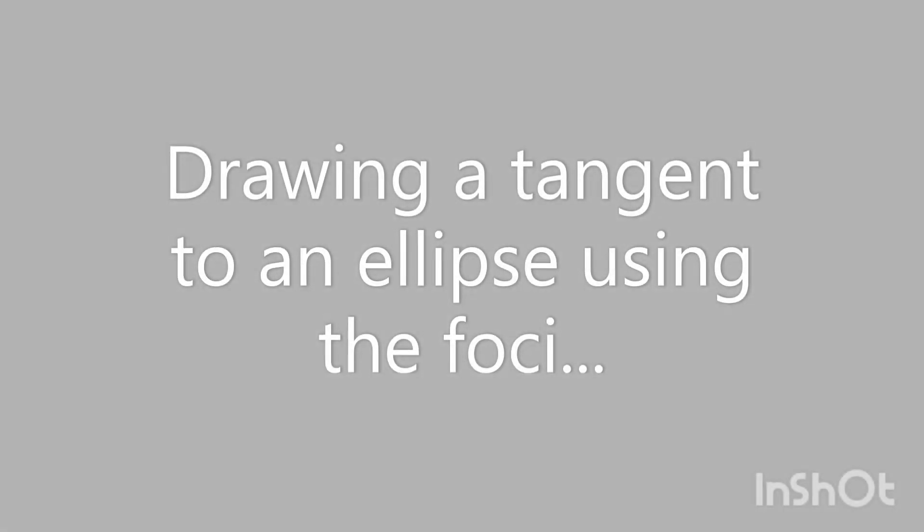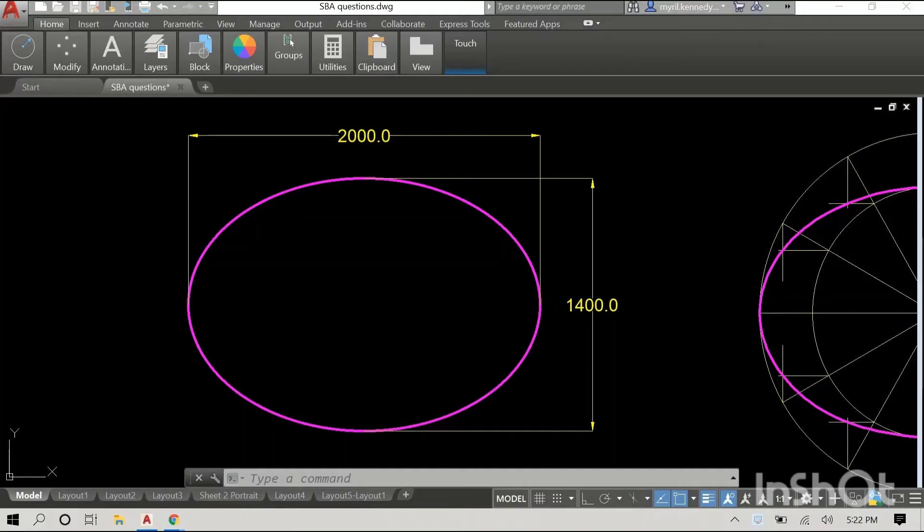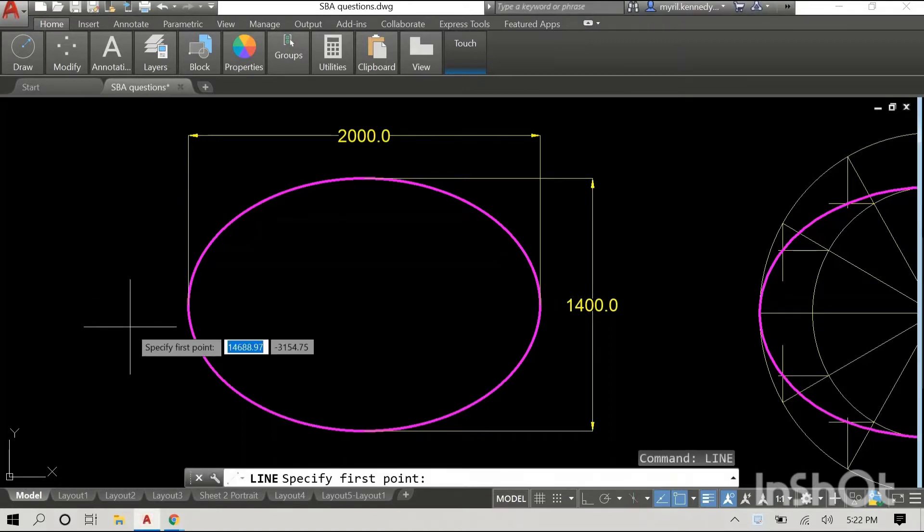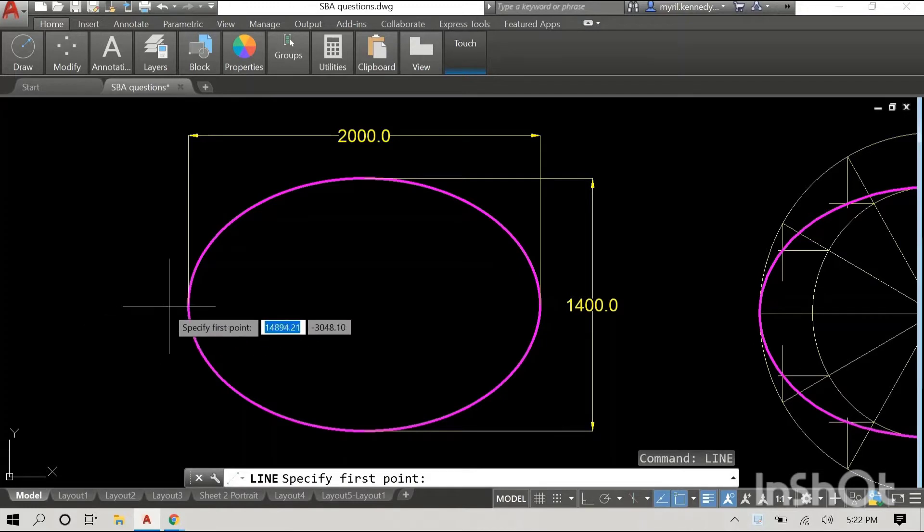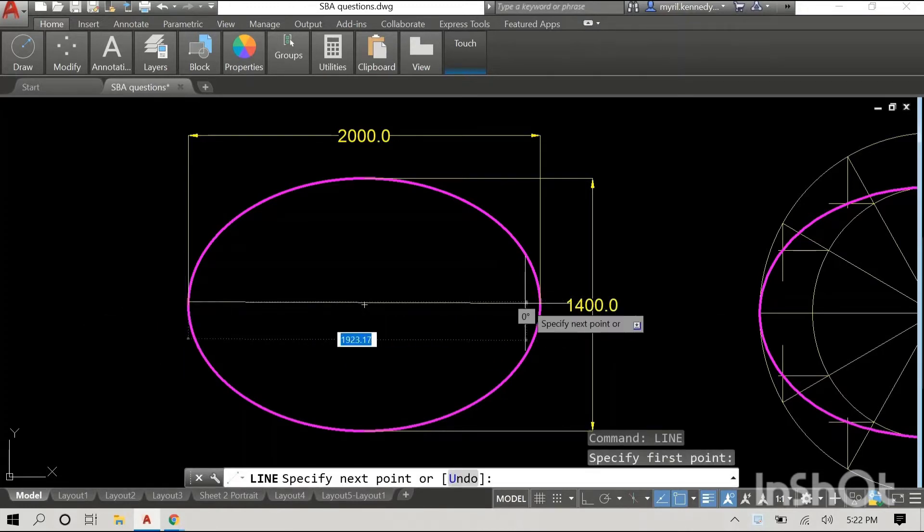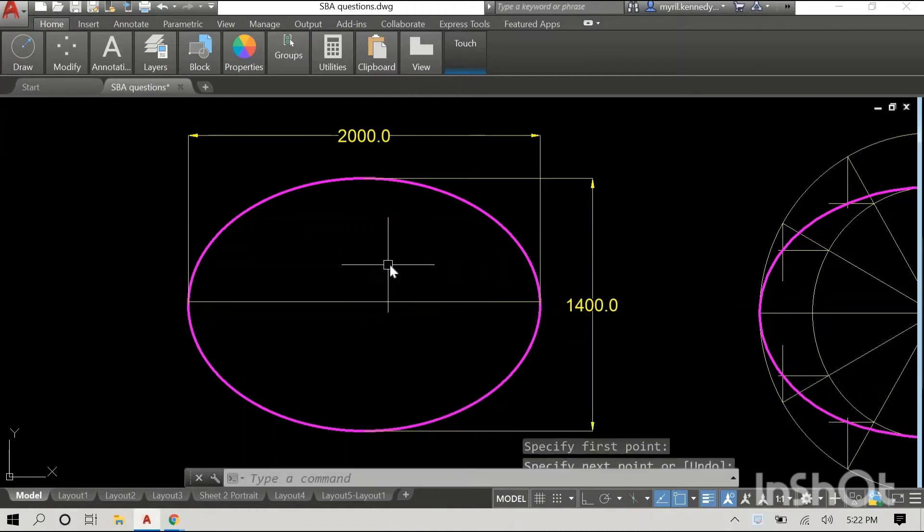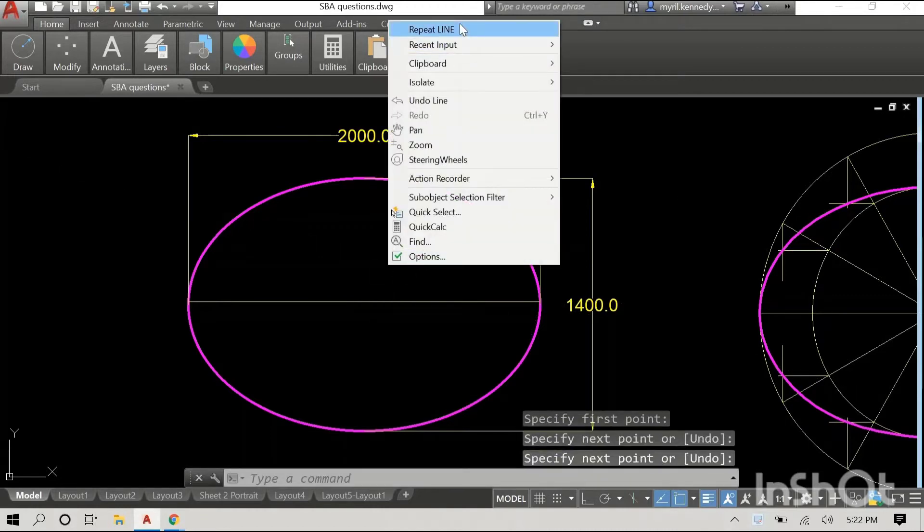Hey everyone, welcome back. We have a very interesting video for you today. We'll be looking at the easiest way to find the foci of an ellipse and how to draw a tangent to the ellipse using the foci.